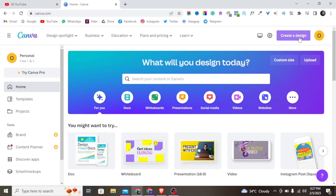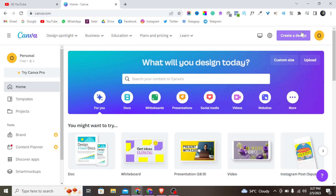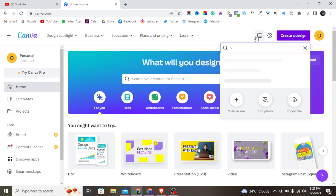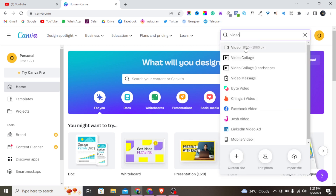The first thing to do is tap on 'Create a Design.' If you don't know how to get to Canva, go to any web browser and type canva.com. Then look for 'Create a Design' and let's start from video — click on the first one.